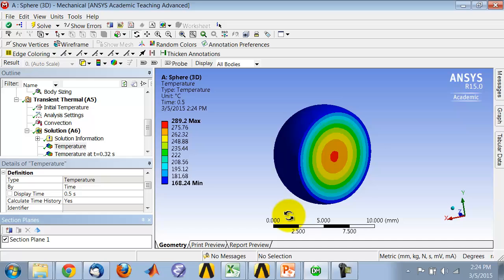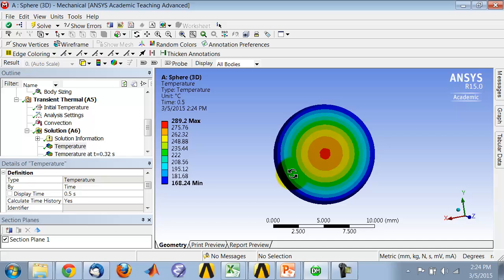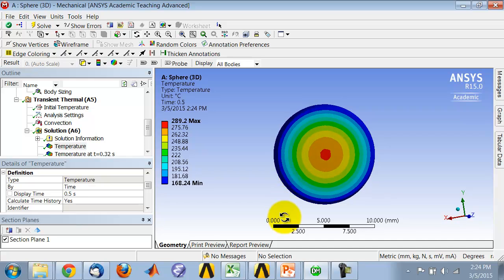Then it will show me, wherever it cuts through the model, what the temperature distribution is. That's one way of seeing the temperature distribution within a particular section.